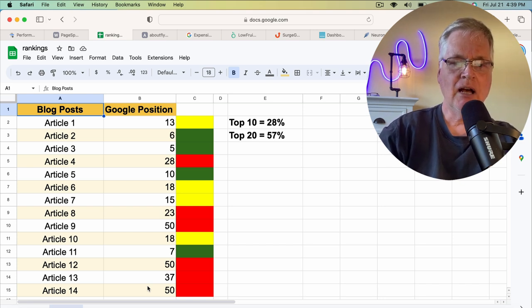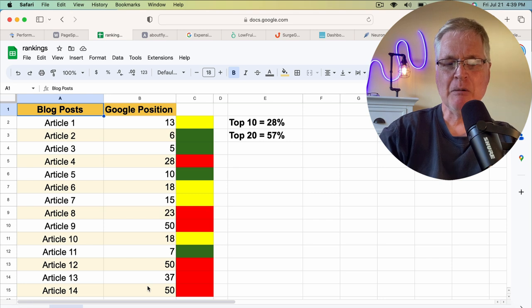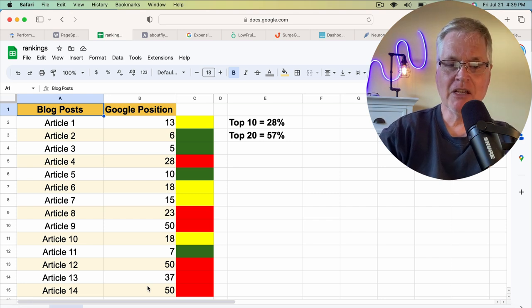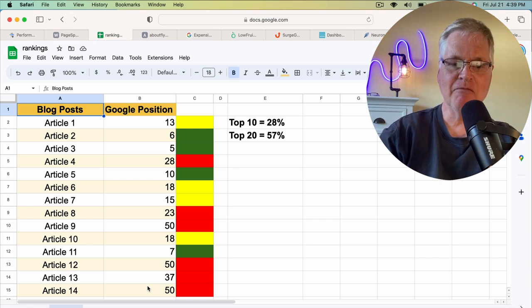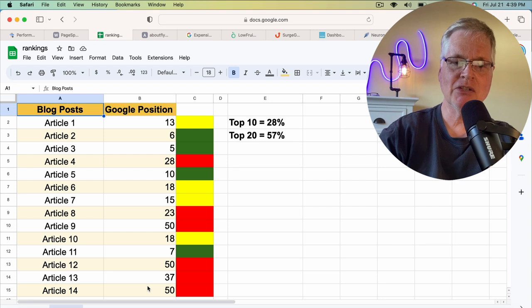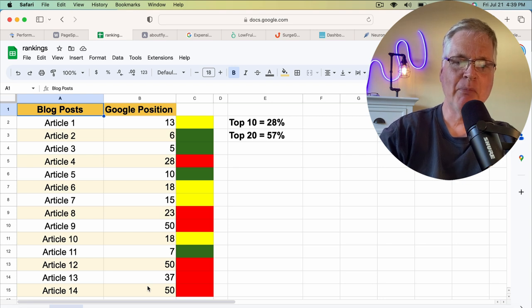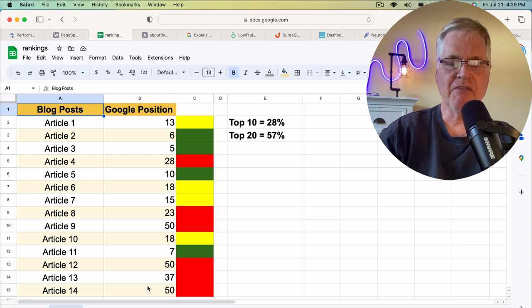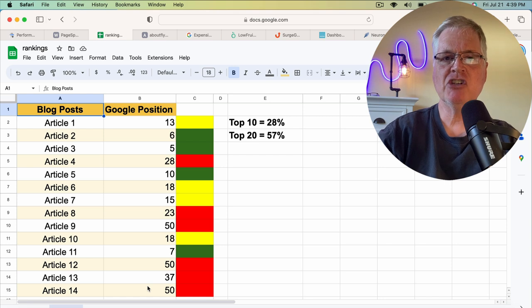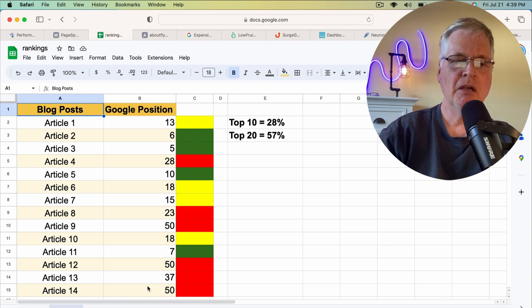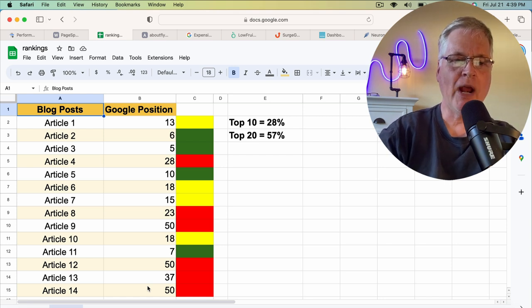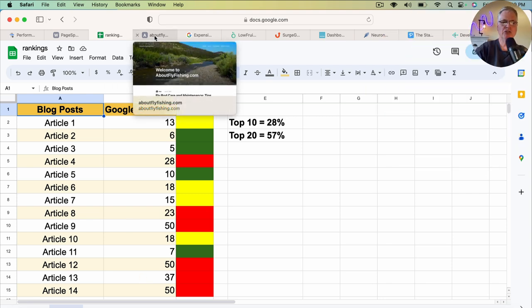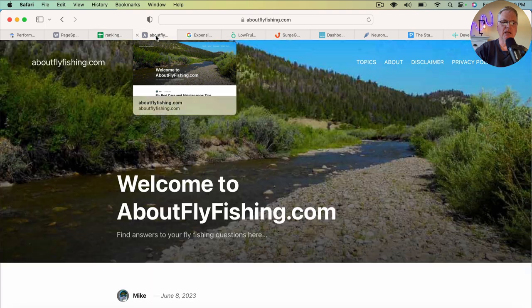So I feel pretty good about where things are at after just a couple of months. Because like I said, a brand new fresh domain—Google's doing a lot of experimentation on where to place these posts within the search engine rankings.